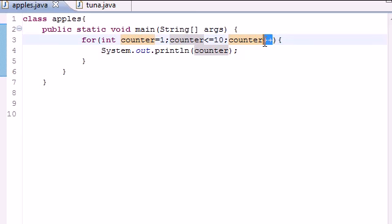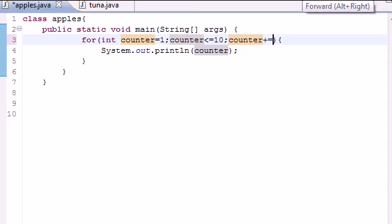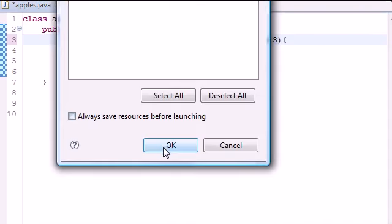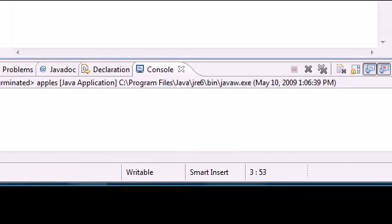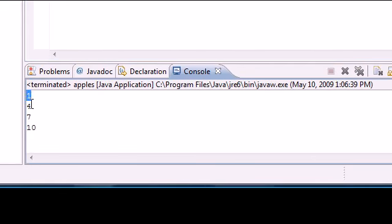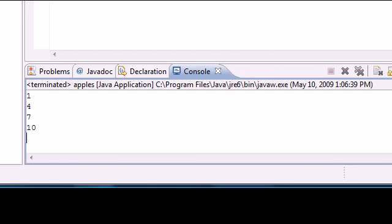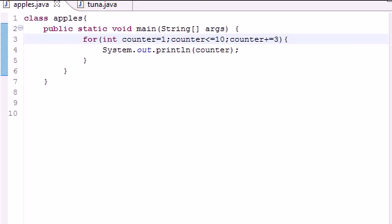And then I incremented it one at a time. You can also increment it like something like three at a time by pressing plus equals three. Remember we learned that in one of the previous tutorials. Now, once you change the incrementer, instead of stepping by one, it steps by three at a time. One, four, seven, ten. The next one is thirteen, which is outside our condition, so it proves false.